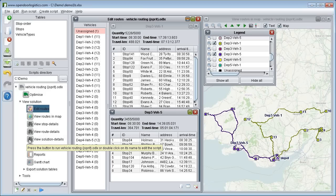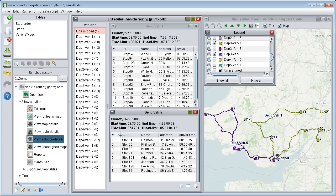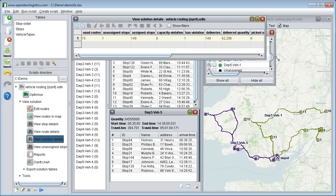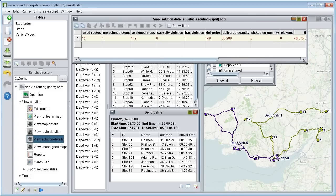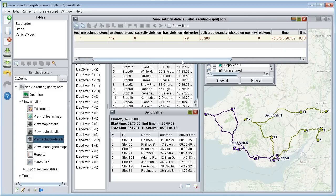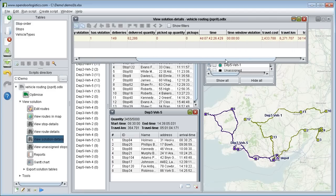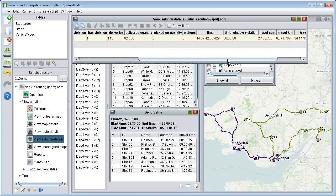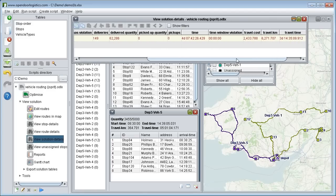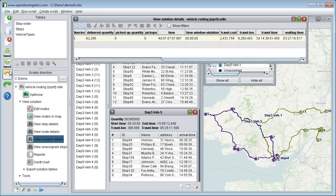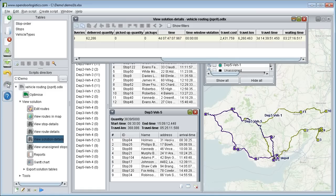If we open the view solution details table, we can see how the move affects the statistics for all routes. The optimisation algorithm will never violate the capacity constraints on the route, but by editing the routes you can override this. And you might decide that small capacity violation is okay in return for a more efficient route. By modifying the script you can change which statistics are shown on the individual routes in the route editor and on the view solutions and other tables. Everything is configurable.